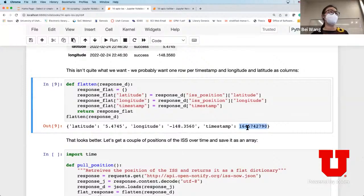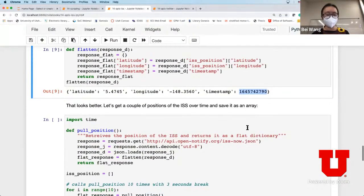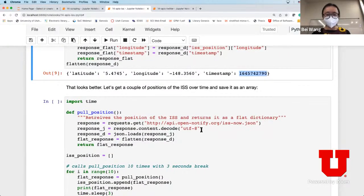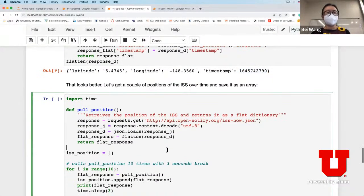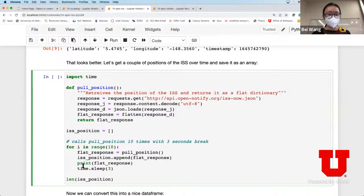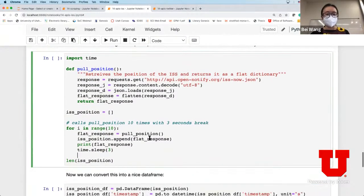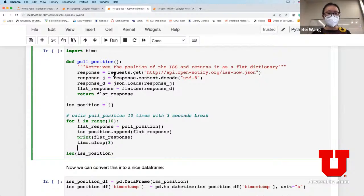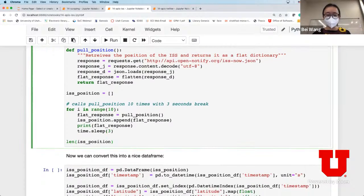Before we do that, instead of doing one single query, we're going to query the location of the International Space Station every three seconds. We use time.sleep to delay the query for every three seconds. It's the same process - we get a request each time and pull the position every three seconds. This is going to take a little time.